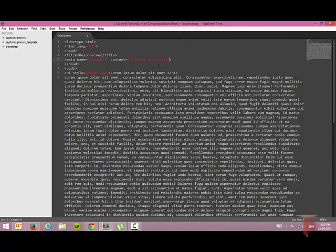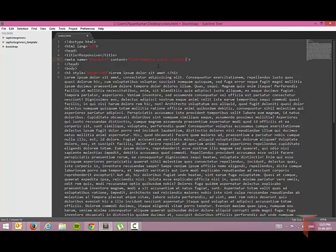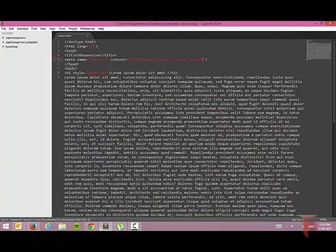Meta viewport. I am going to say to the viewport that you have to scale at 1. One equals 100%. So initial-scale equals 1. Let's see how it looks like now.